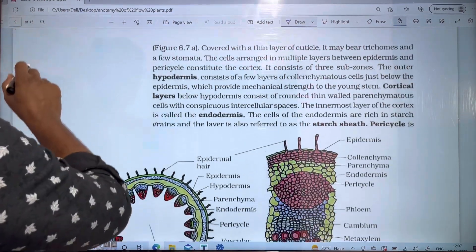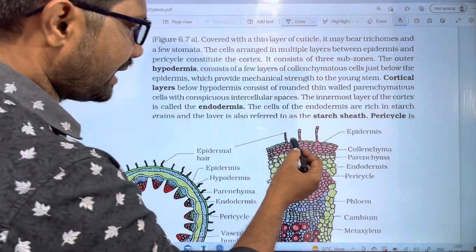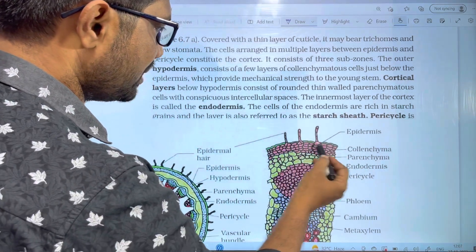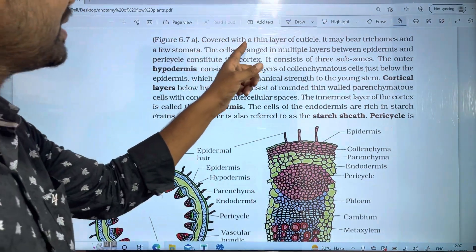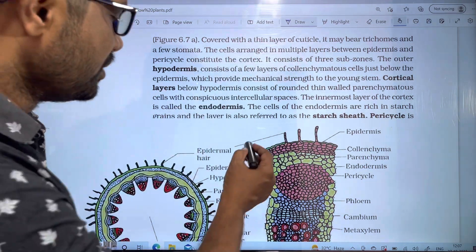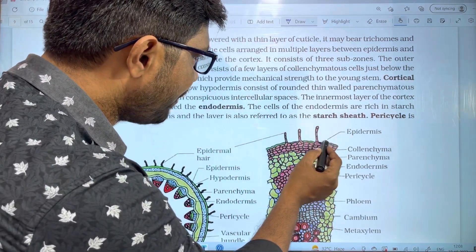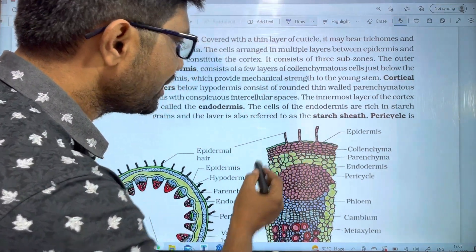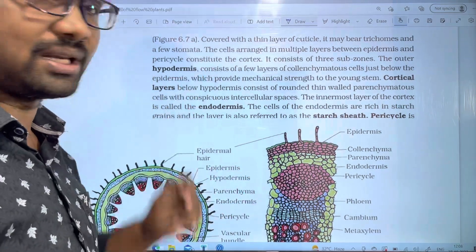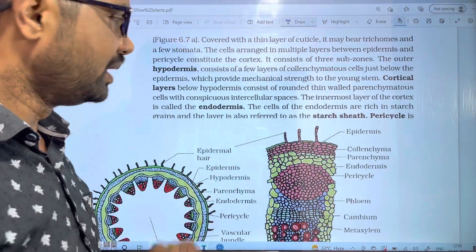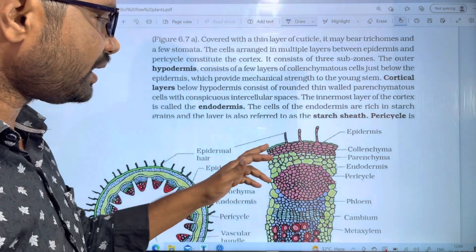Let's take a look at the epidermis. The epidermis is the outer layer, covered with a thin layer of cuticle. The cuticle is present in the stem but absent in the root.